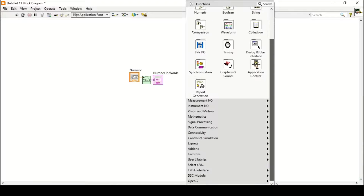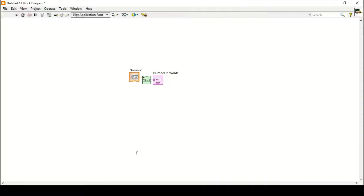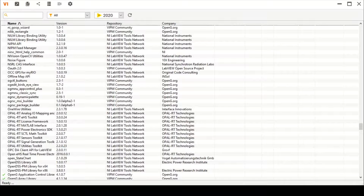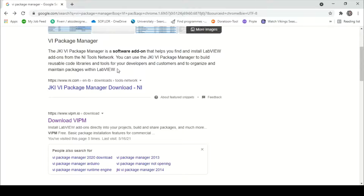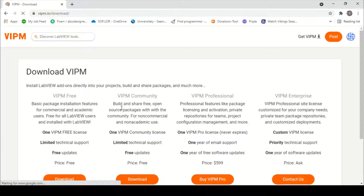If you want to install the OpenG library, you first need to have the JKIVI packages manager. To install the packages manager if you don't have it, you go to download VIPM — the VI Packages Manager basically.